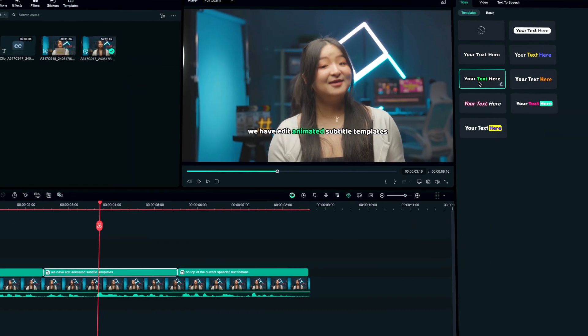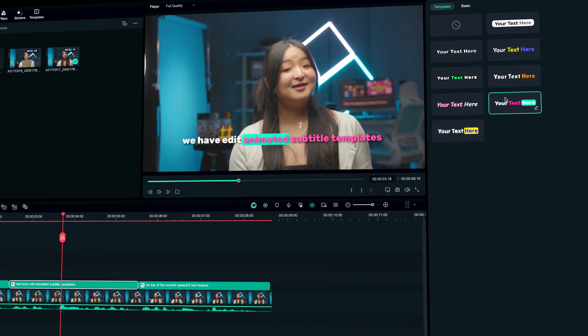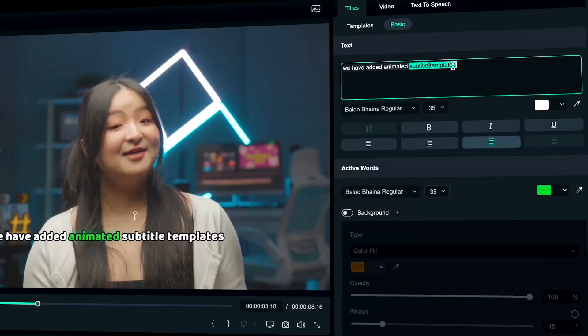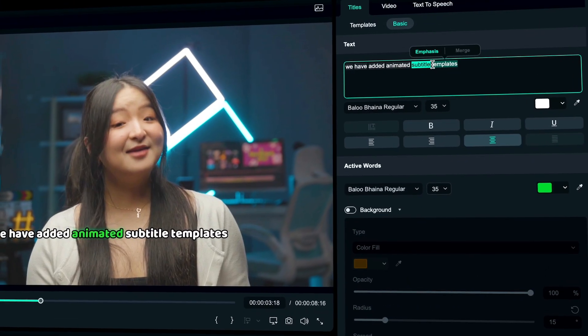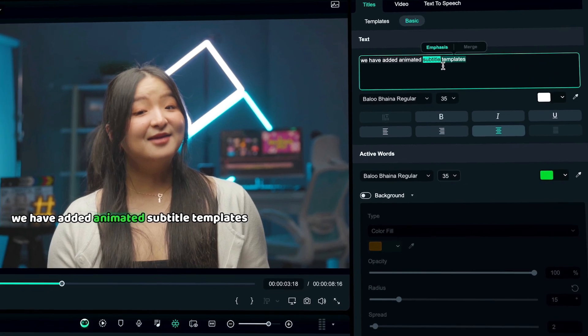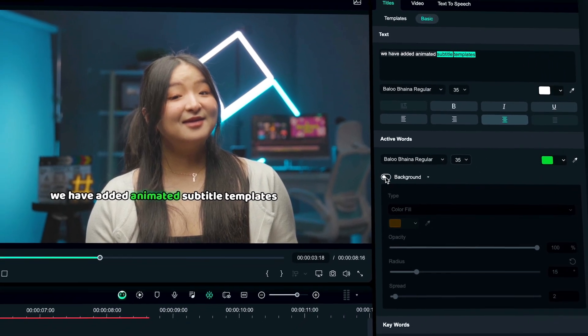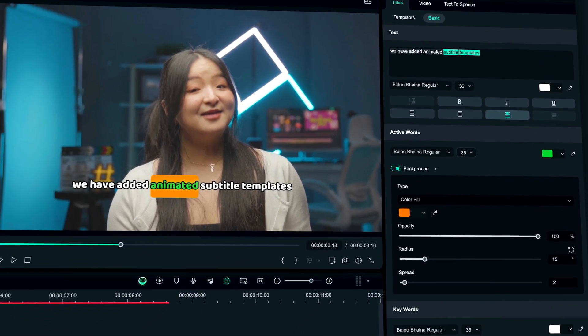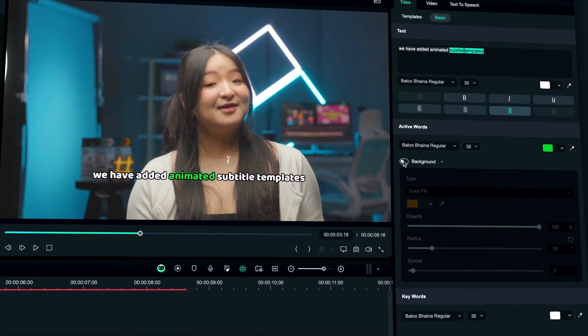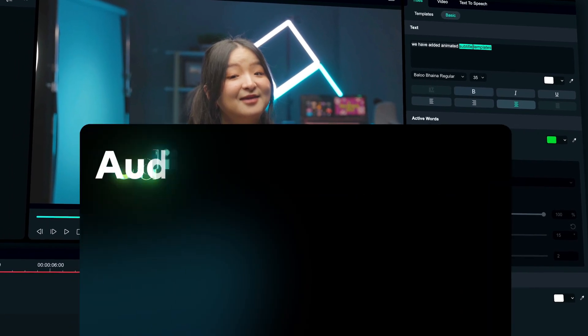The software's algorithm can even analyze the meaning and tone of your subtitles and apply special effects, like customizing the color, size, and background of important words or phrases to match your brand's style.